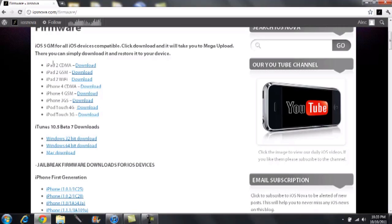The available firmware downloads include iPad 2 CDMA, iPad 2 GSM, iPad 2 Wi-Fi, iPhone 4 CDMA, iPhone 4 GSM, iPhone 3GS, iPod Touch 4th generation, and iPod Touch 3rd generation. Those links will take you to Mega Upload where you can simply download it from there.